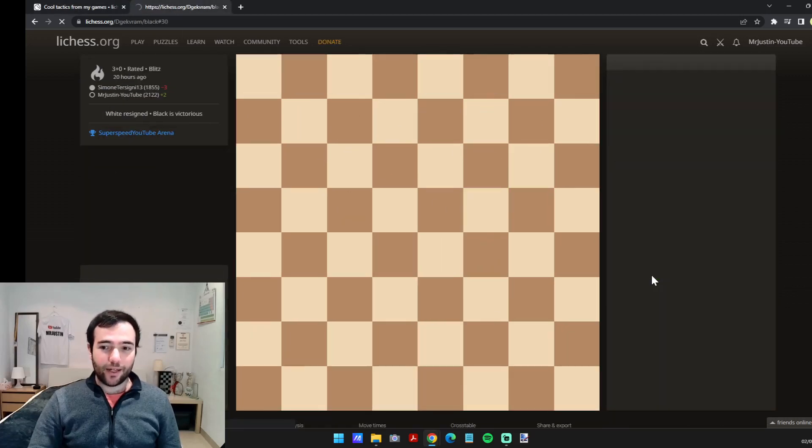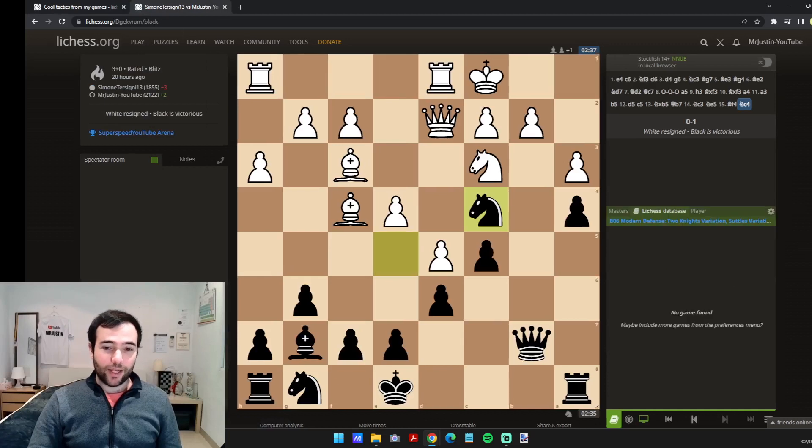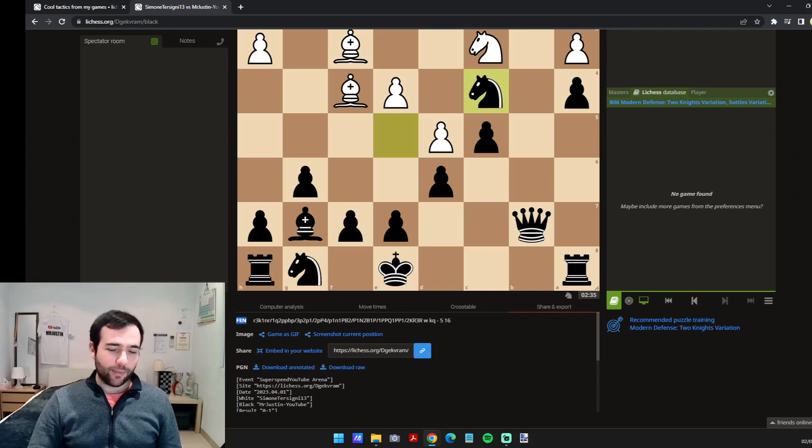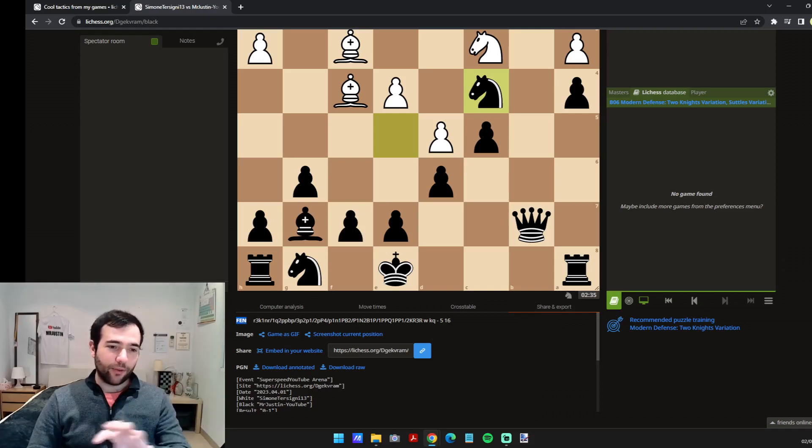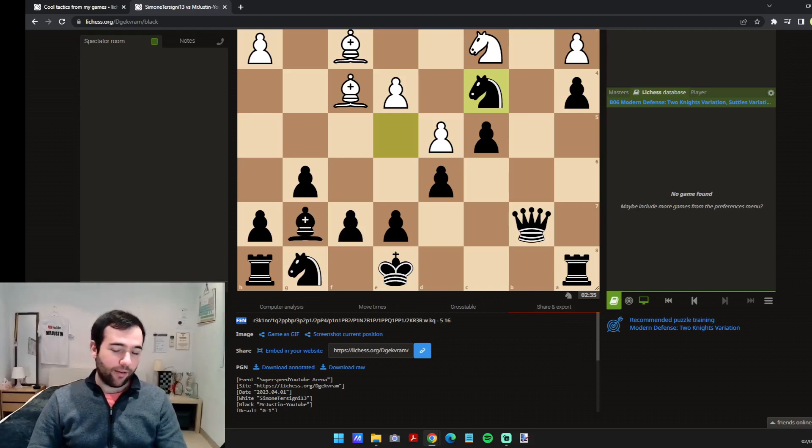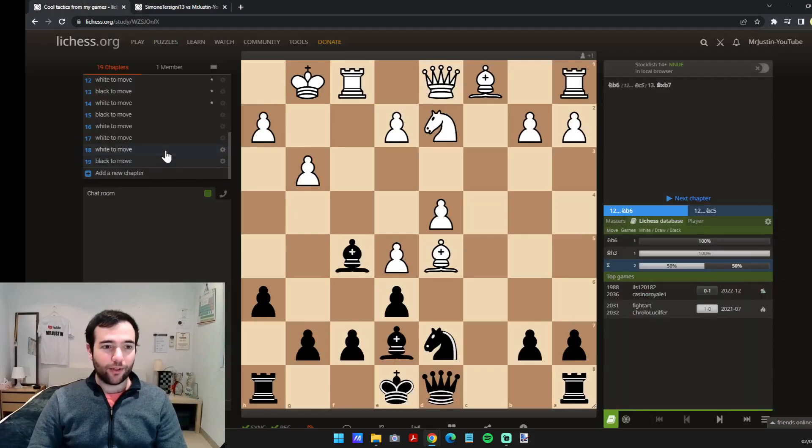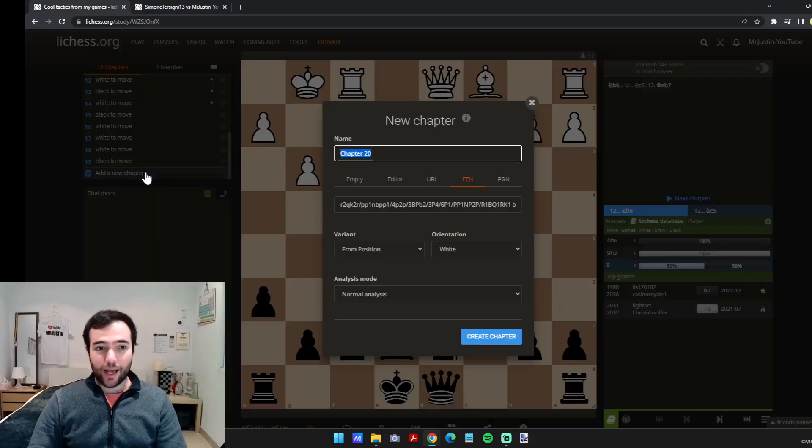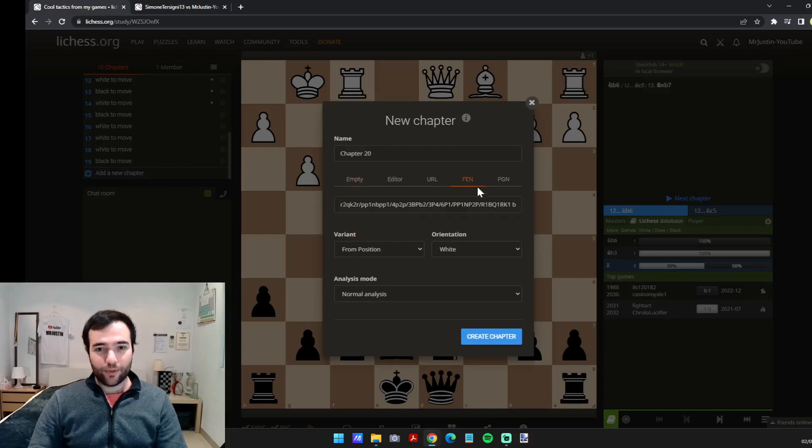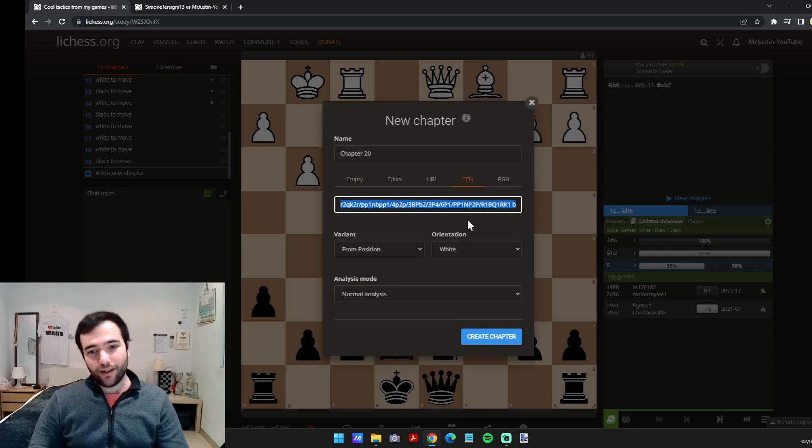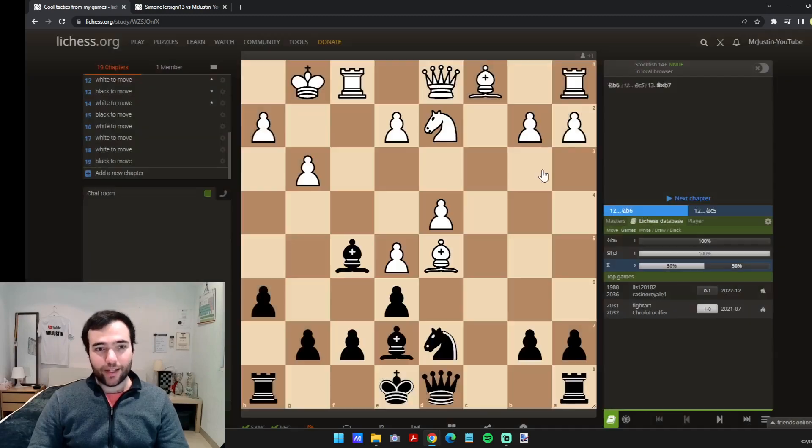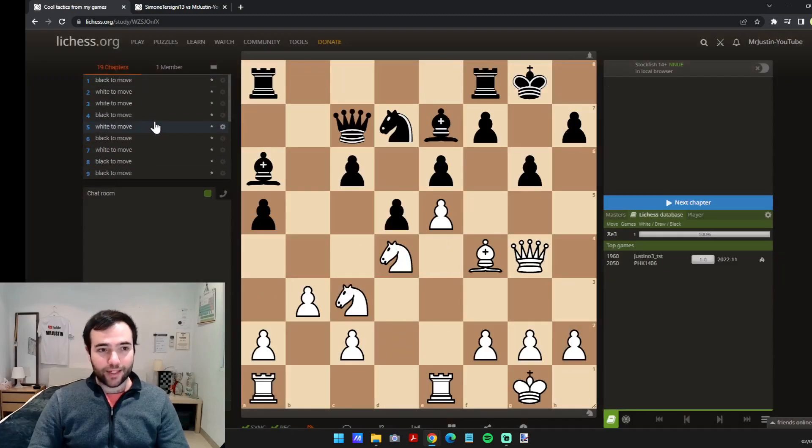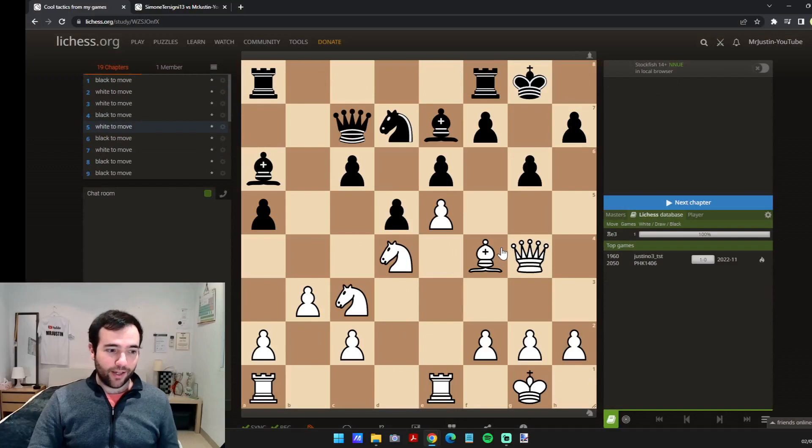To save it quickly, if you go to a random game, this is the last game I played, go to analysis board, down the bottom on the share and export there's an FEN, which is just basically the computer's way of recognizing the position - every single unique position. You can just copy that and go to the study, click on add a new chapter and use the FEN option which is here, and just paste it in here. That's how I save cool tactics.